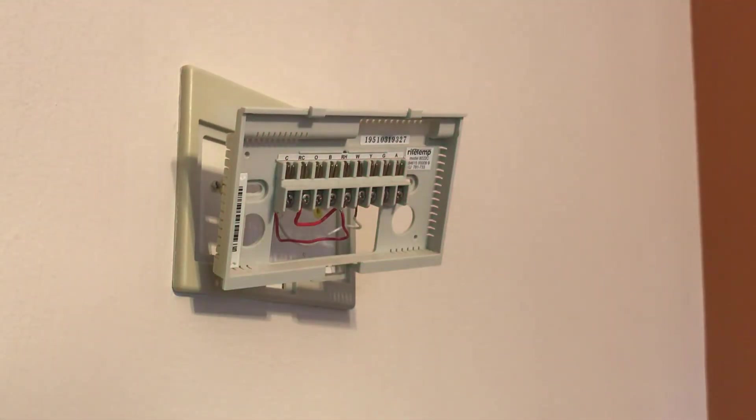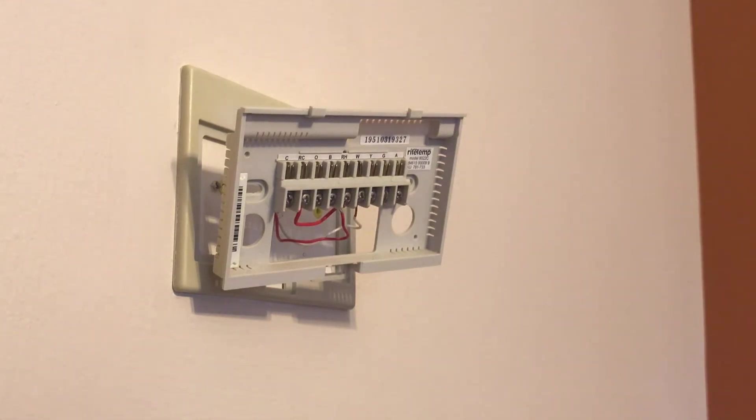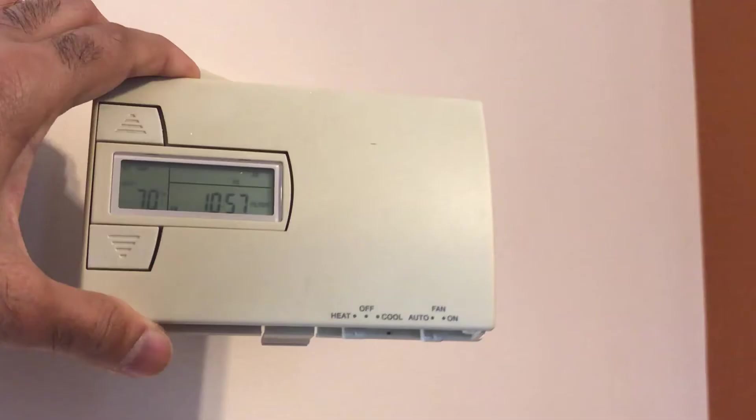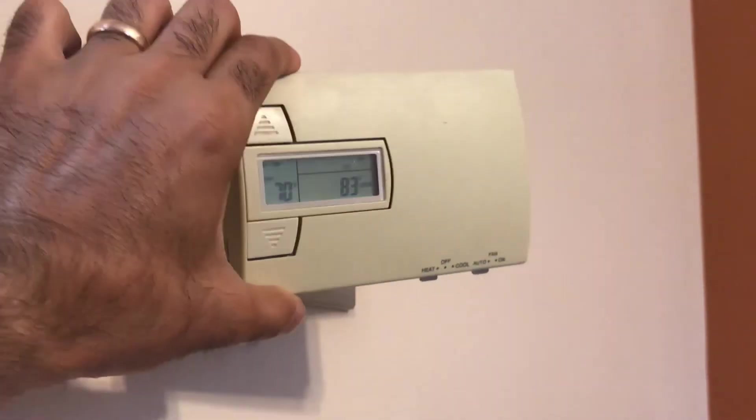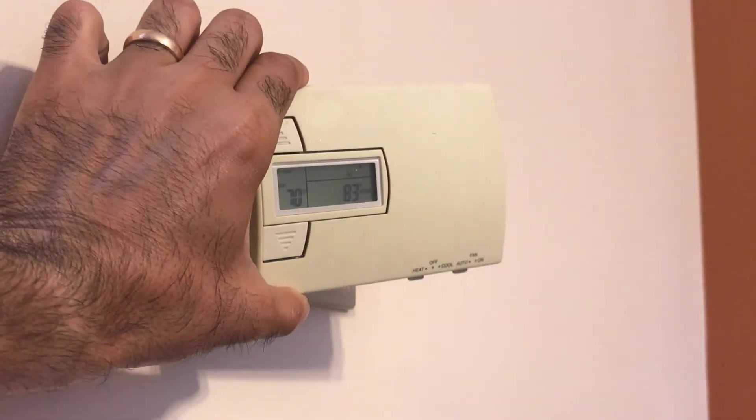I am not a pro or an electrician, and there may be better ways of doing it. This method worked for me, but may not work for everyone.